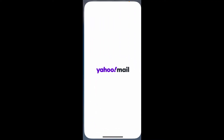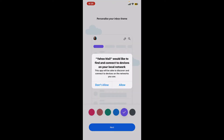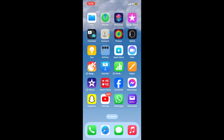Once the application is downloaded and installed, tap on the open button to launch Yahoo Mail on your iPhone. Allow necessary permissions for the application and then get started. Follow through the prompts and sign up for a new account or log into an existing account. That's how easily you can download the Yahoo Mail application for your iPhone.